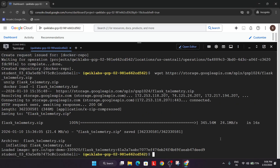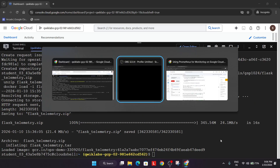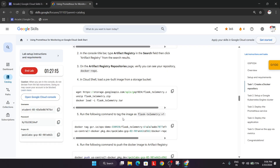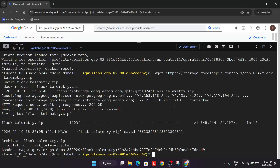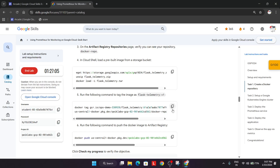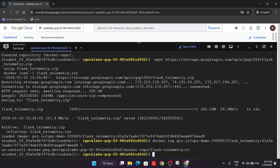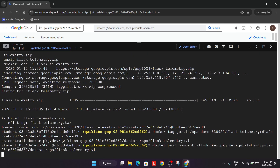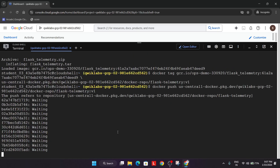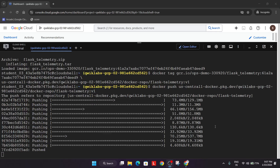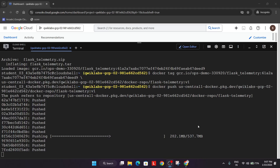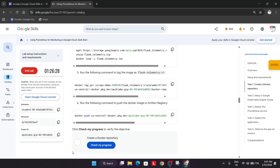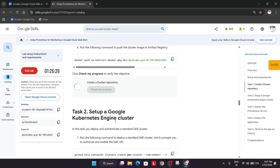Once you see the confirmation, come back to the lab instructions. We have to tag the image as Flask Telemetry version 1, so run the command to tag it. Now we have to push the Docker image to the registry — this will take some more time, so wait for it. Once it's successfully pushed, come back and check the score for this task.